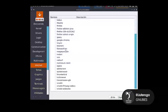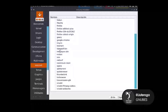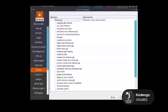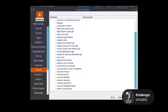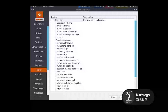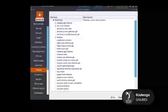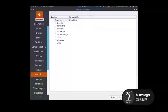En cuanto a Internet, yo voy a descargar Midori, que es un navegador muy básico que casi no pesa nada y no consume mucha RAM. Me sirve para esta instalación. En cuanto a temas, vamos a descargar el tema Breeze y también algunos otros temas de acá. Le damos en siguiente.